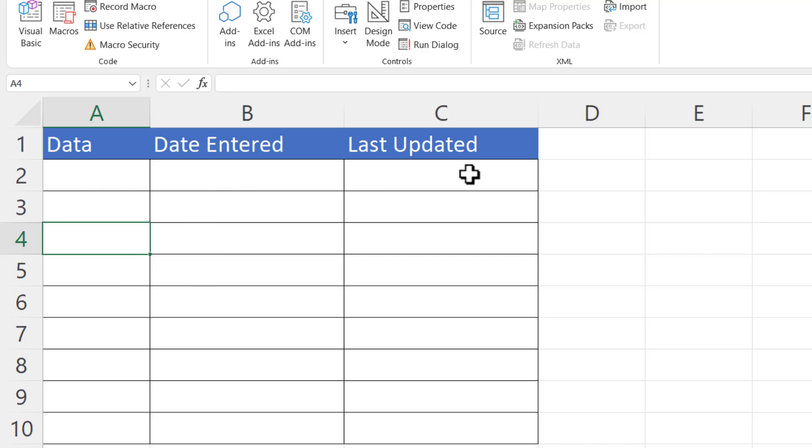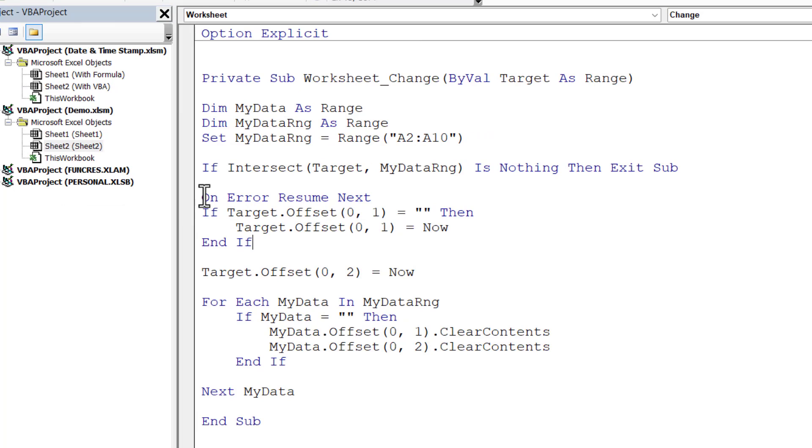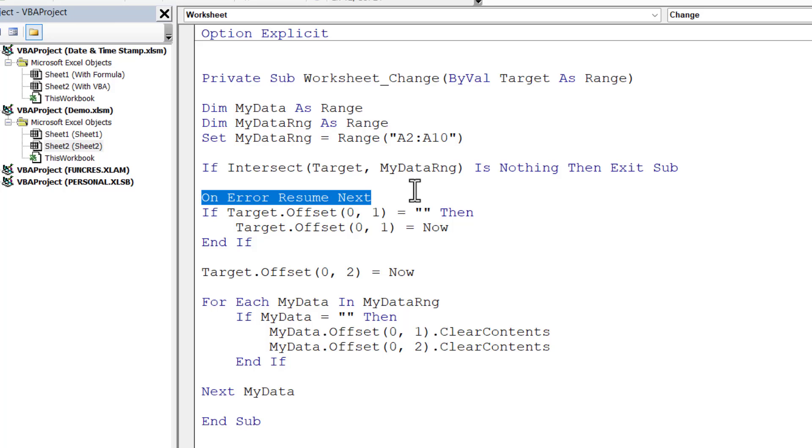Now one thing I didn't explain was this line of code here, On Error Resume Next, and that's to deal with situations where the end user deletes multiple values in column A. Basically it prevents any errors occurring in that situation. Okay, that's all I wanted to cover in this particular video. Hopefully that's useful. If it is, please give me a thumbs up and subscribe, and I'll see you next video.